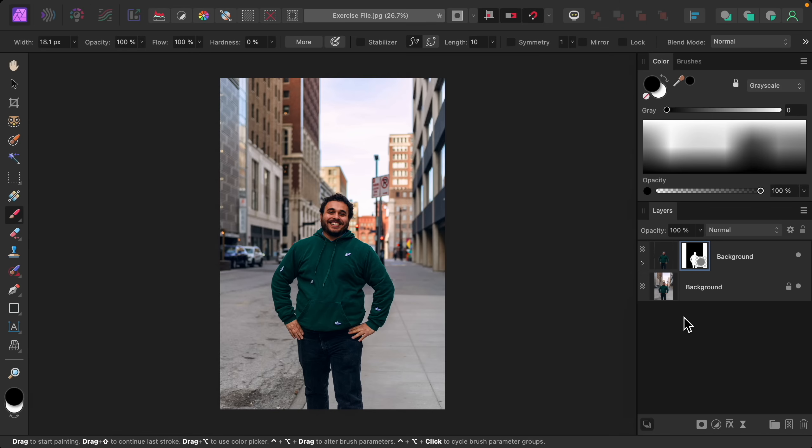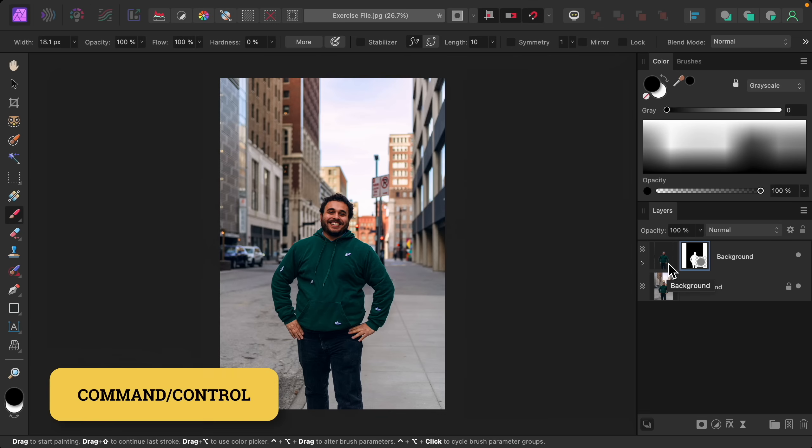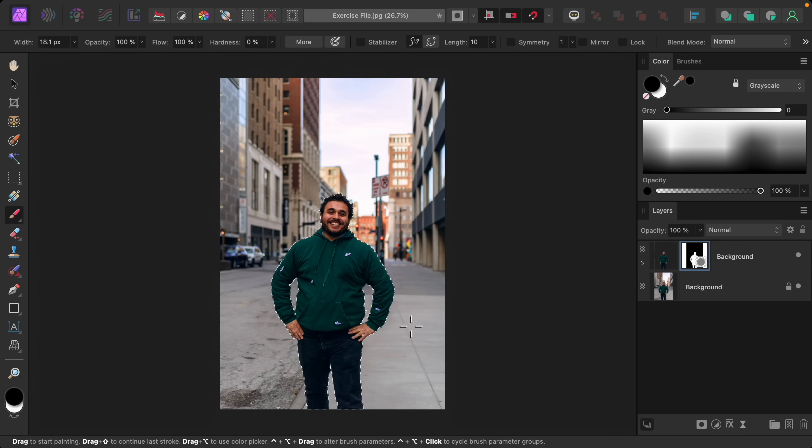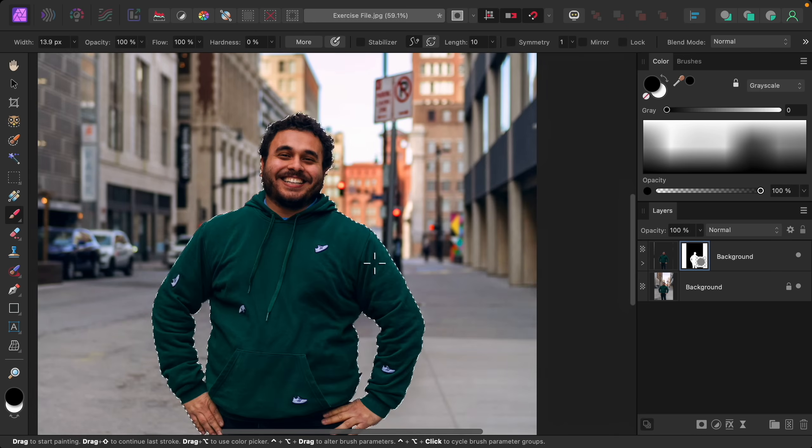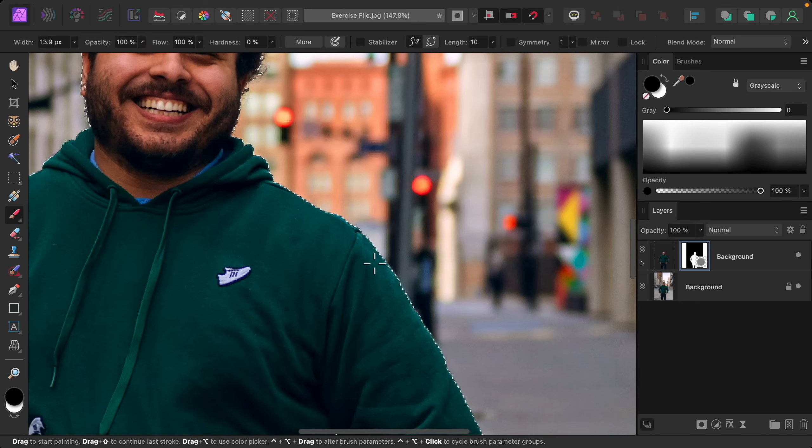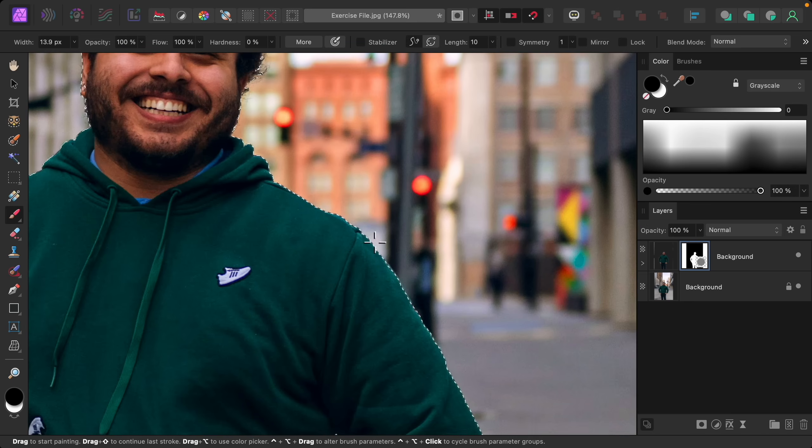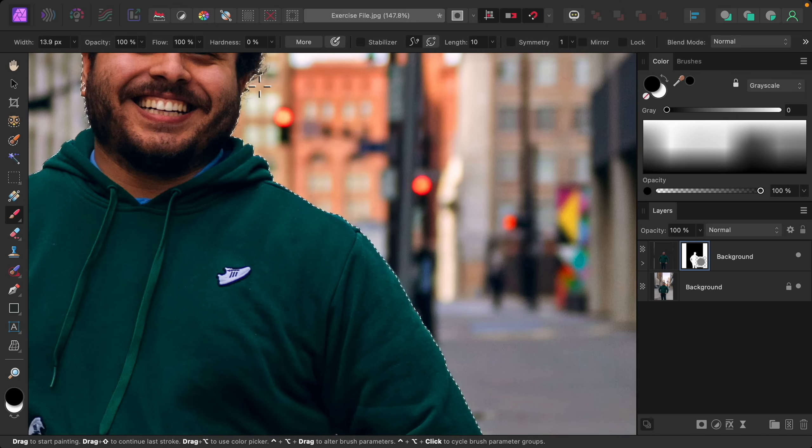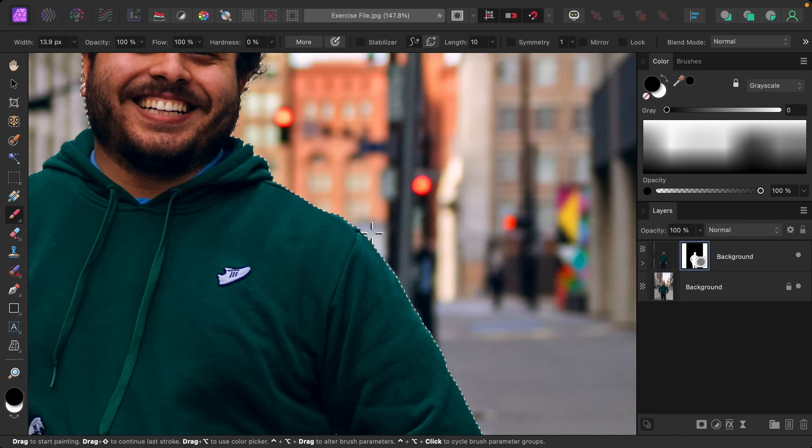Lucky for us we already made this selection and we can just reload it. So go ahead and hold Command or Control and then click on your top layer icon to load this as a selection. Now I want to make the selection a little bit bigger to make sure that every part of him is removed. You can see that we might be missing a few hairs and parts of his sweater might be sticking out of this selection a little bit.